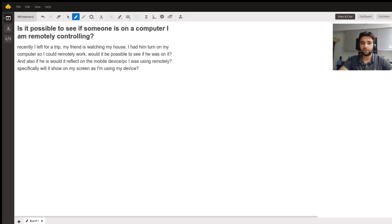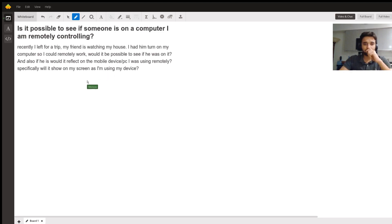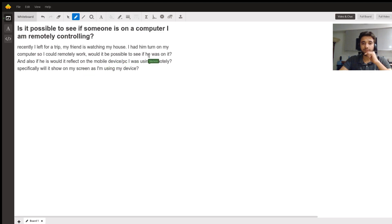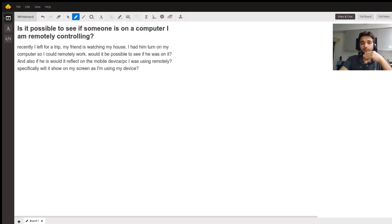he's remotely working with his computer. So for the first portion, this student wants to know how he can figure out if someone was using his computer, someone logged into his computer.